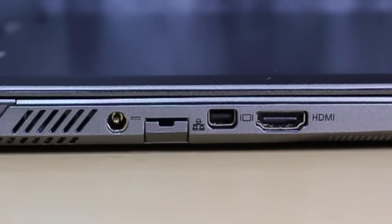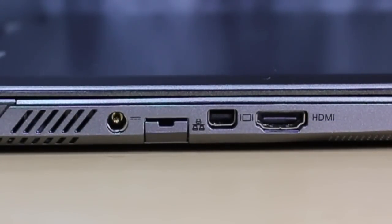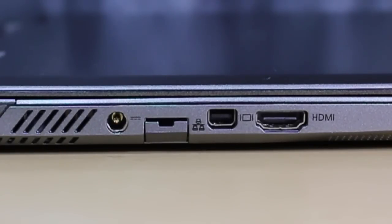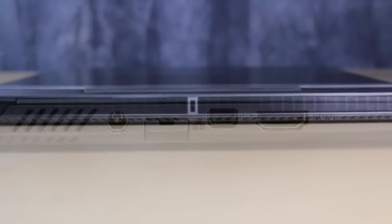On the left side of the machine, we find a full HDMI port, a mini display port, a full ethernet jack, and the power port.